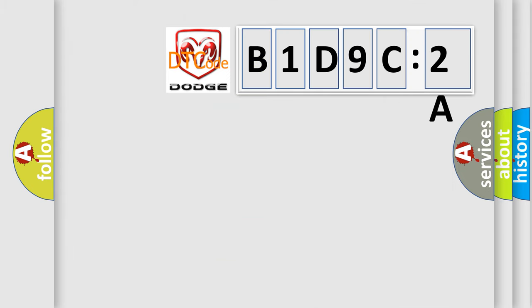So, what does the diagnostic trouble code B1D9C2A interpret specifically for Dodge car manufacturers?